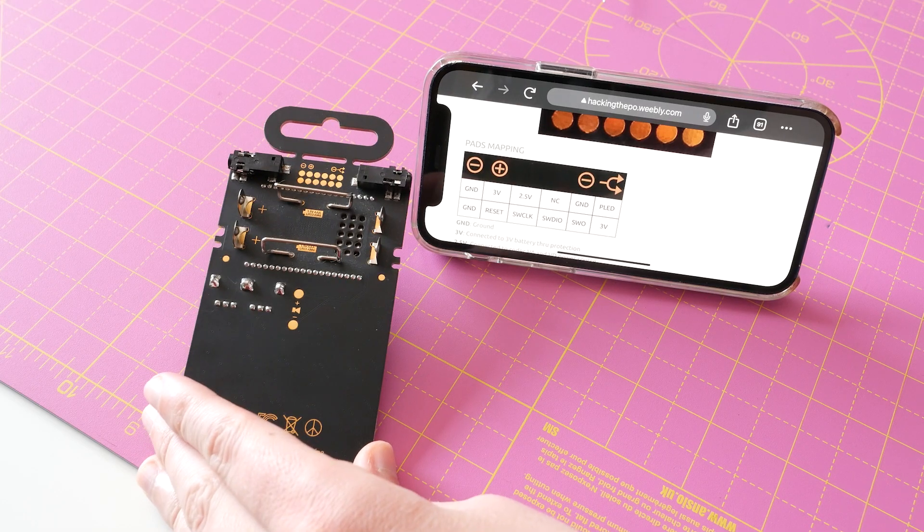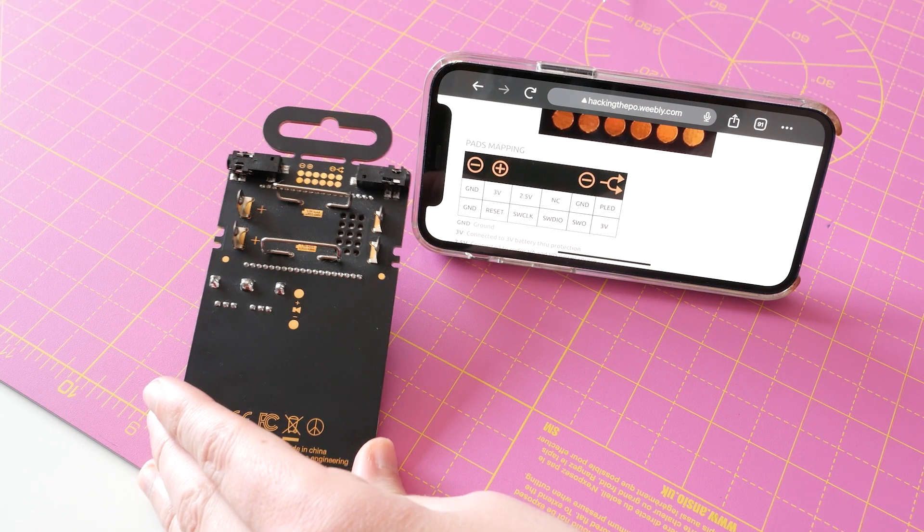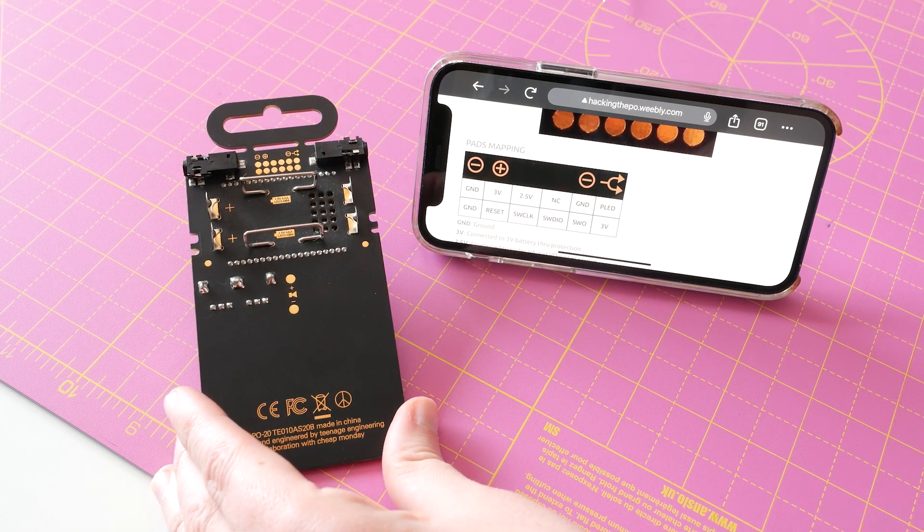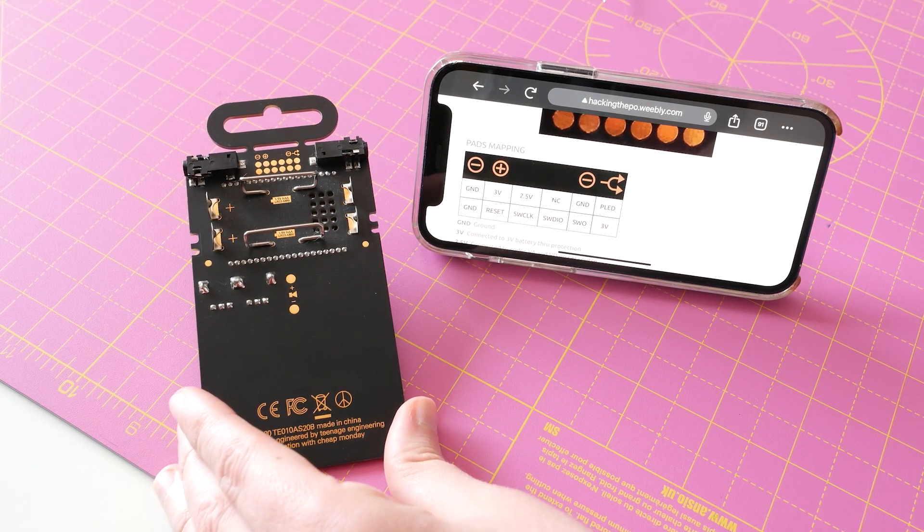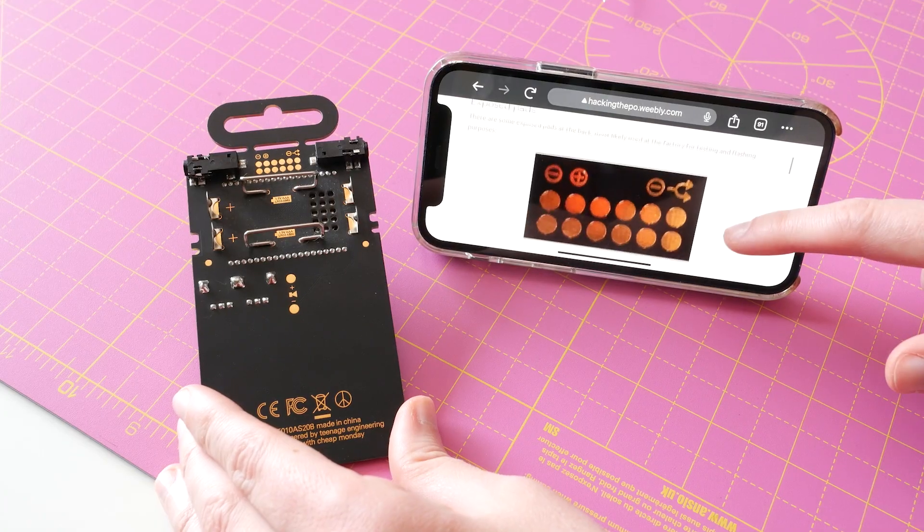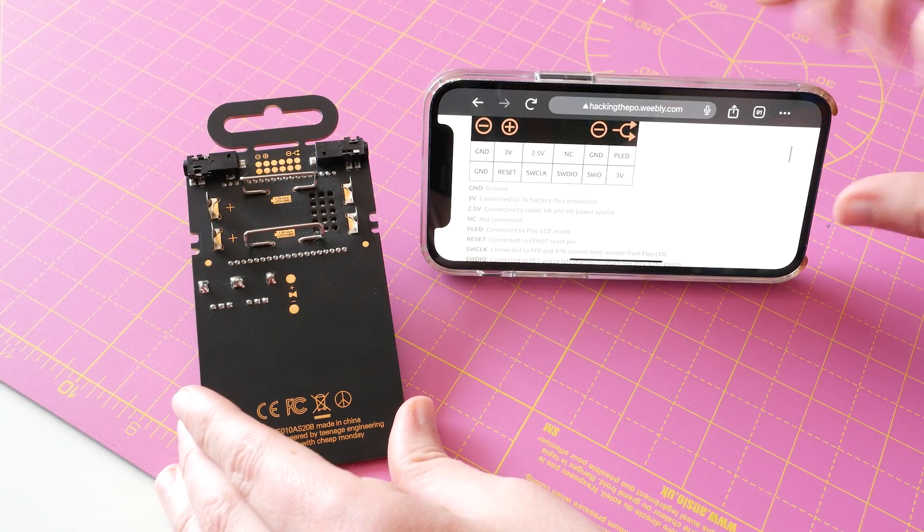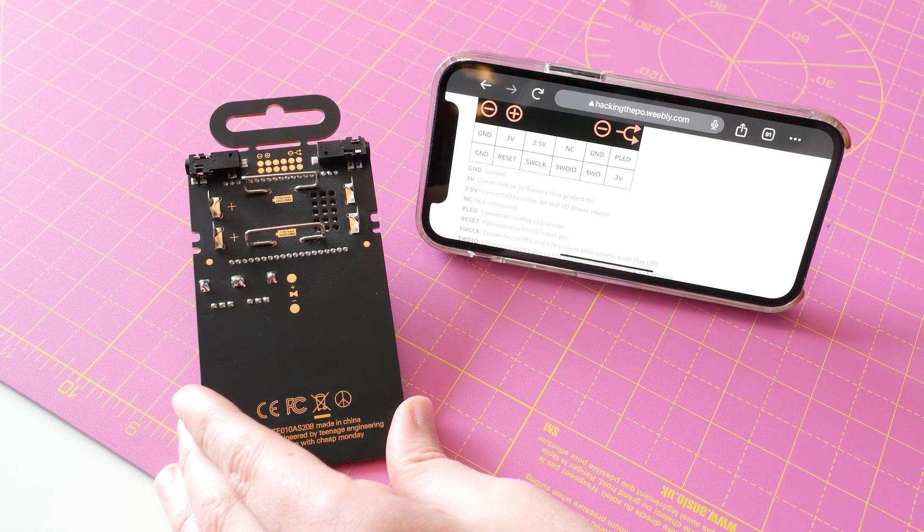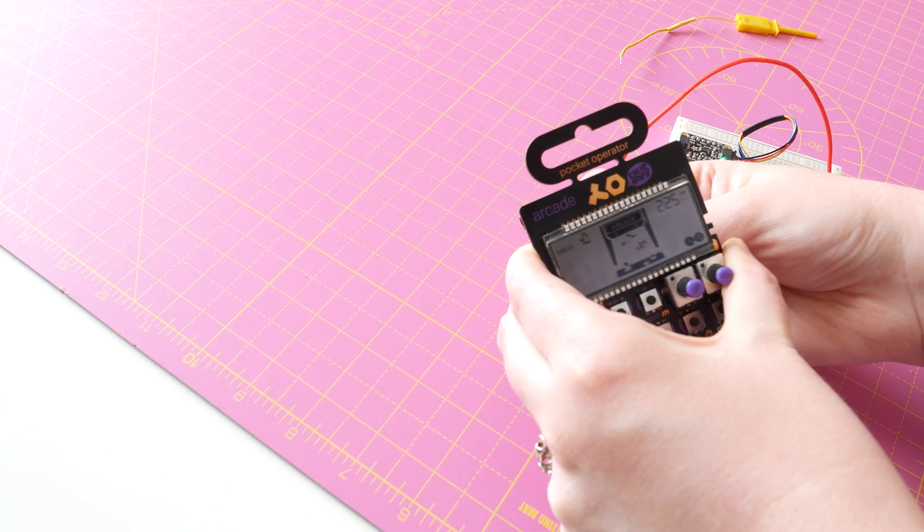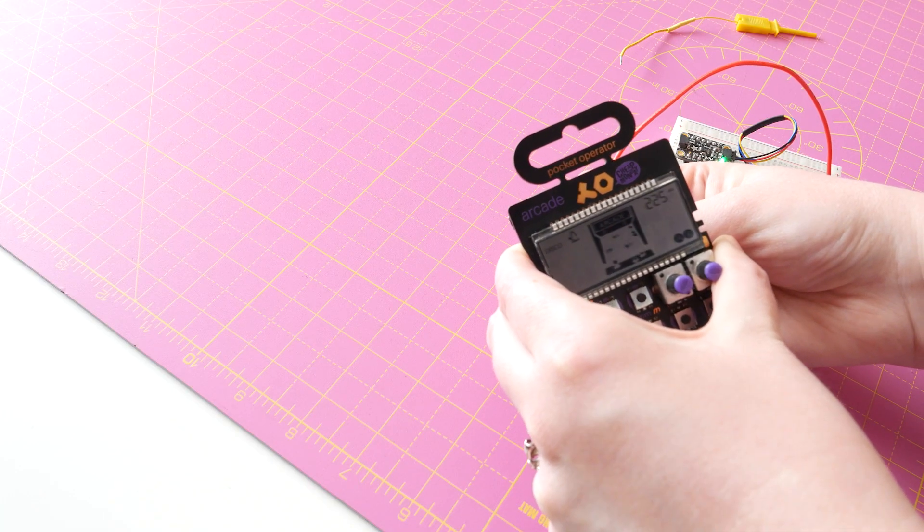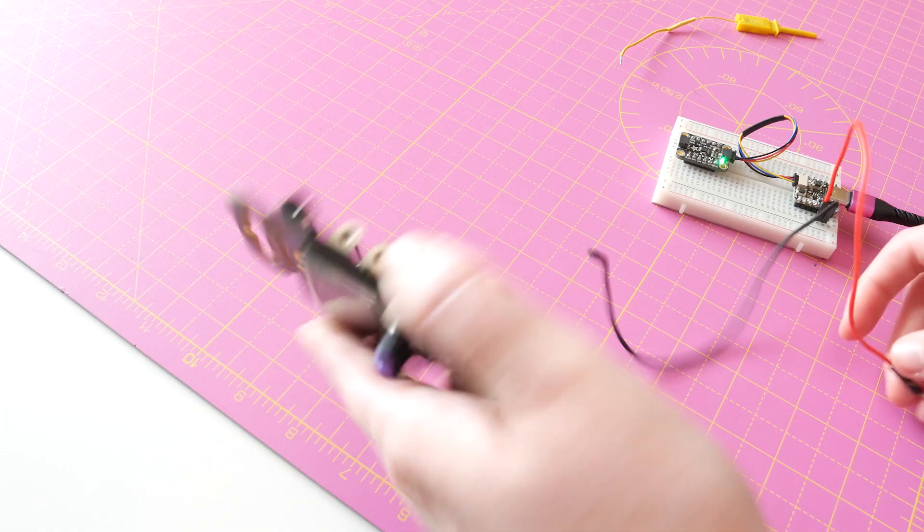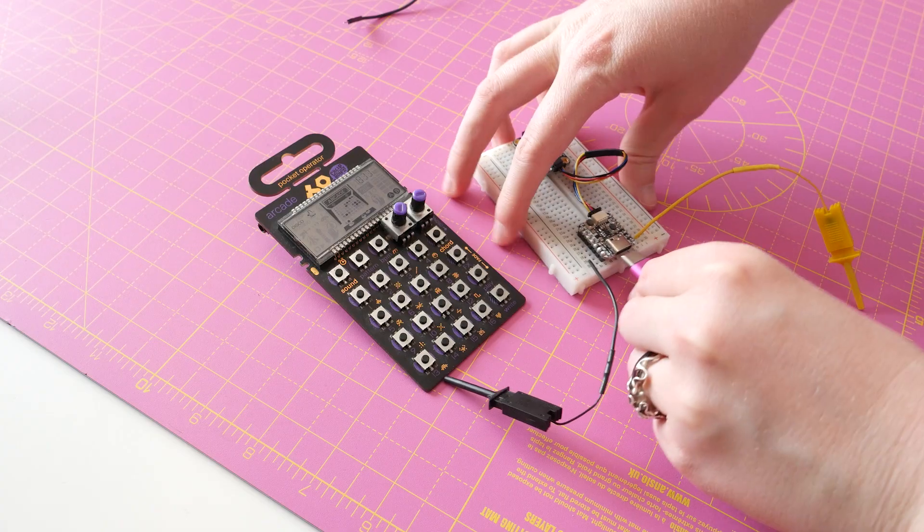I knew that for any of this to work, I'd want to power the pocket operator directly from the microcontroller so everything was on the same power supply. There are broken out pads on the back of the PO, two of which are 3-volt and ground. I attached 3-volts and ground from the board and was able to get the pocket operator to boot. So that was a step locked in.